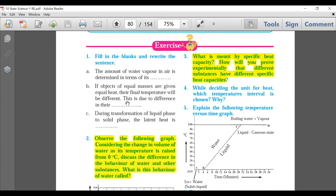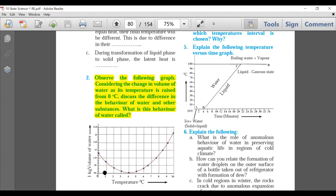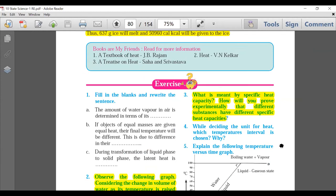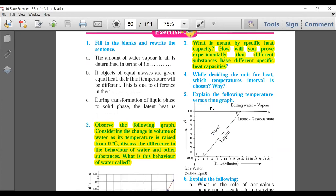As far as questions are concerned, two questions are deleted: Question 2 — the graph-related question on the behaviour of water from zero degrees and the anomalous behaviour of water — is entirely deleted. Question 3 — the experimental-based question on how to differentiate between substances based on specific heat capacities — is also deleted.